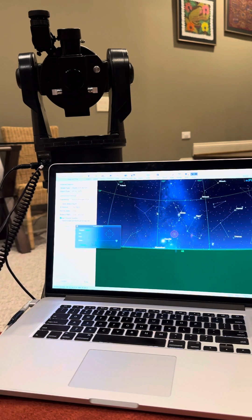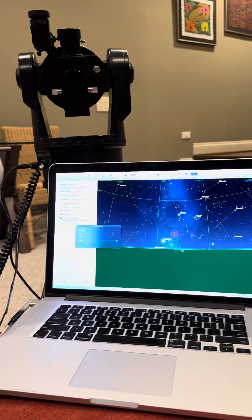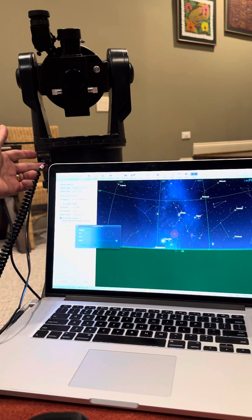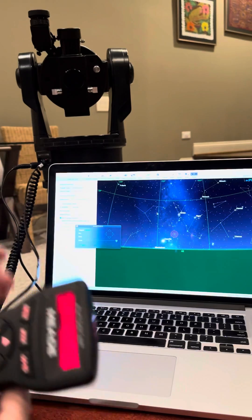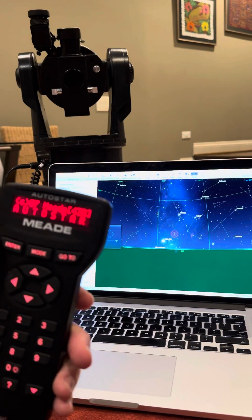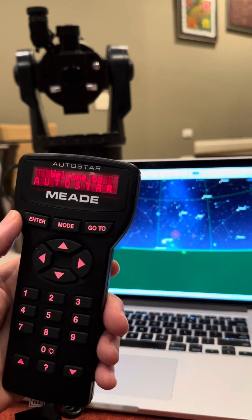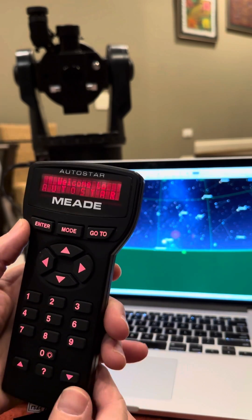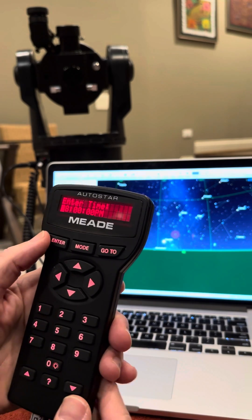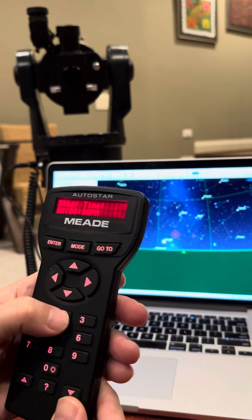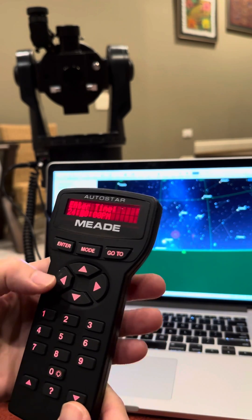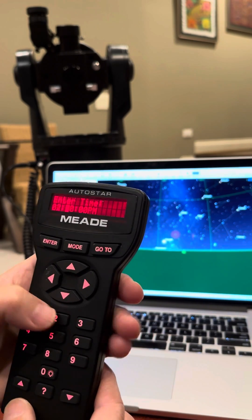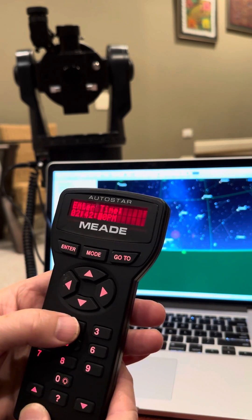And then what you want to do first is do a normal alignment of your ETX telescope. So it's all connected, turn it on, do a normal alignment of your telescope. Enter the date and time information first. Time is 2:42 p.m.